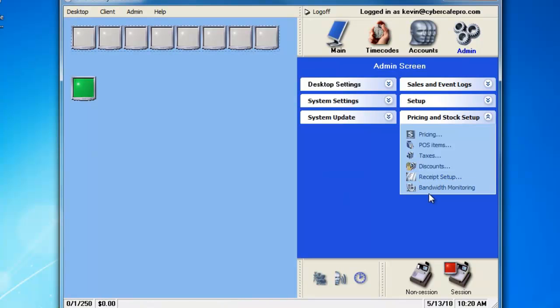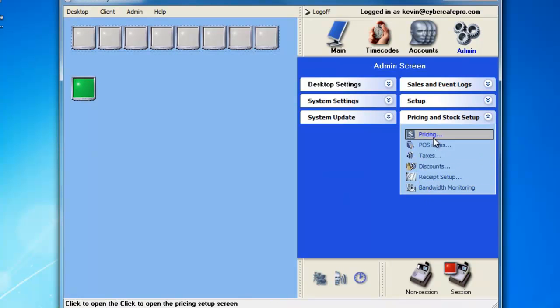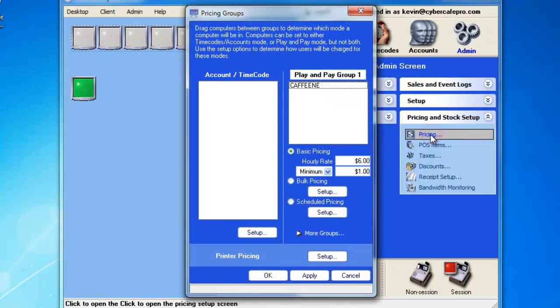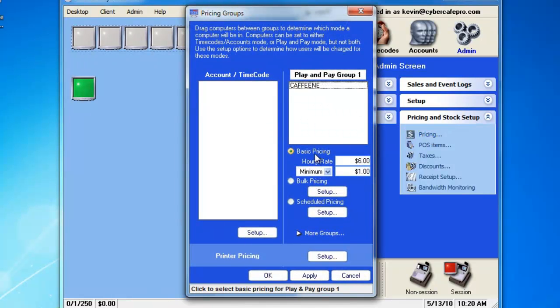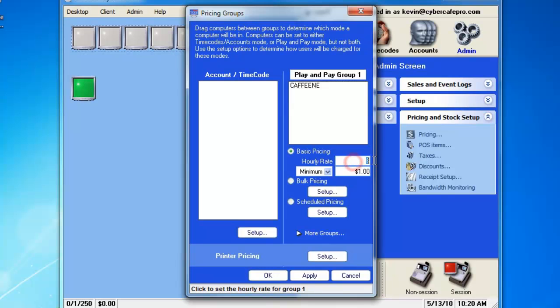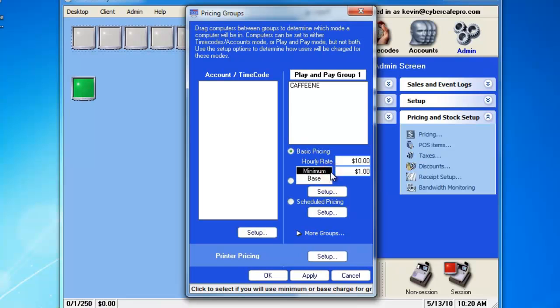Now, we'll have to return back to the pricing screen. So, the basic pricing is hourly rate of, let's change this to $10, and a minimum is the amount that we want the customer to pay at minimum.